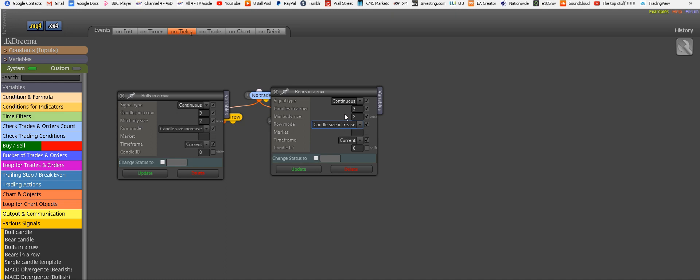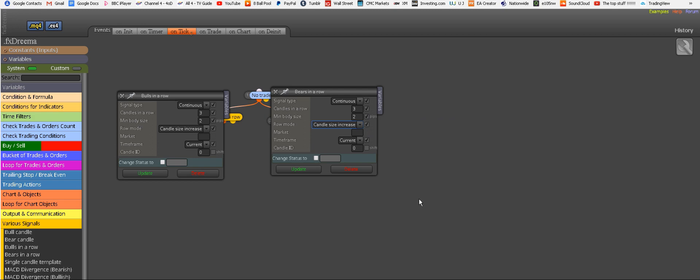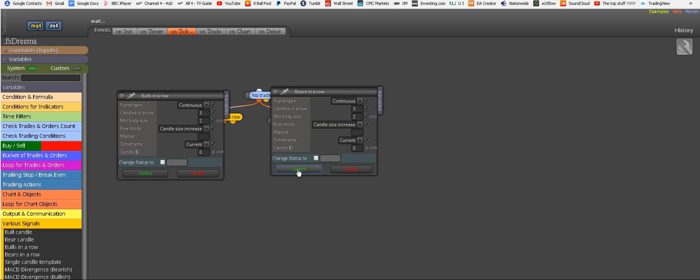We're looking for three consecutive bearish candles, red candles. Minimum body size, two pips. But also, we're looking for the third very important condition, which means that the body sizes increase. So second candle is bigger in body than the first one, and the third candle is bigger in body size than the second candle. And the last time reminder, we are also ticking these boxes so we can adjust it later. Right. So now we click update.